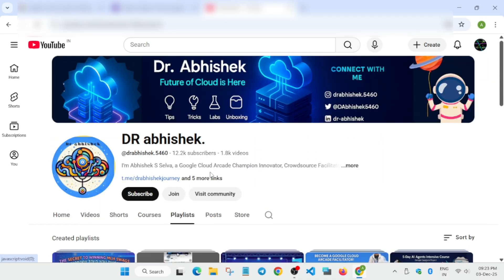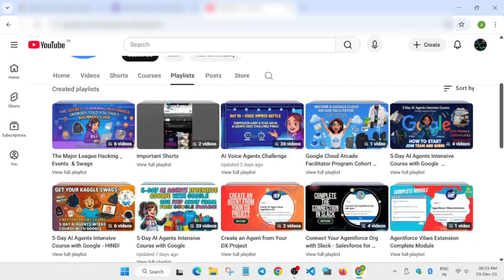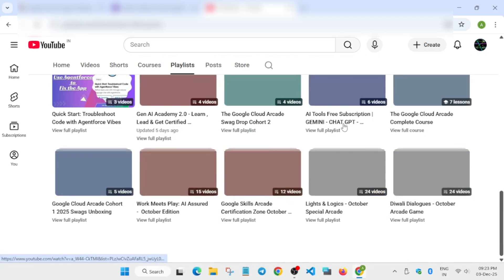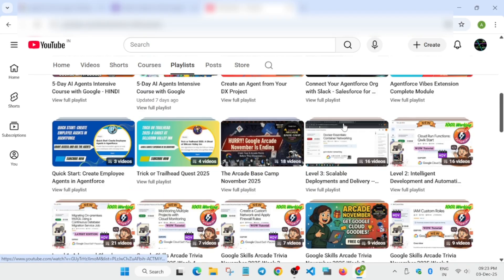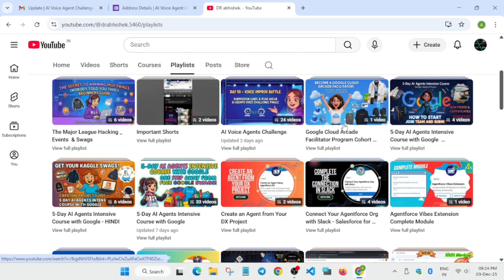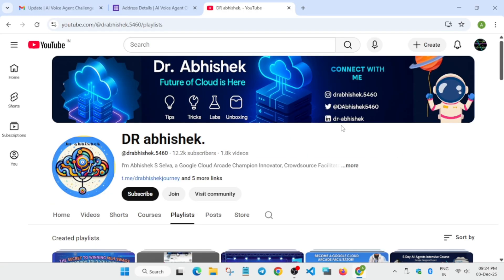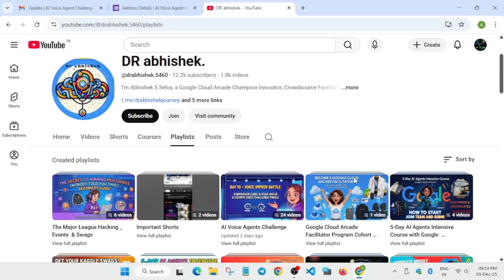If you have any query regarding any events or swag-related queries, you can comment down below or you can join us on our social media handles. Thank you. This was the quick update I wanted to share with all my subscribers so that they are able to claim the size. Thank you, have a great day.